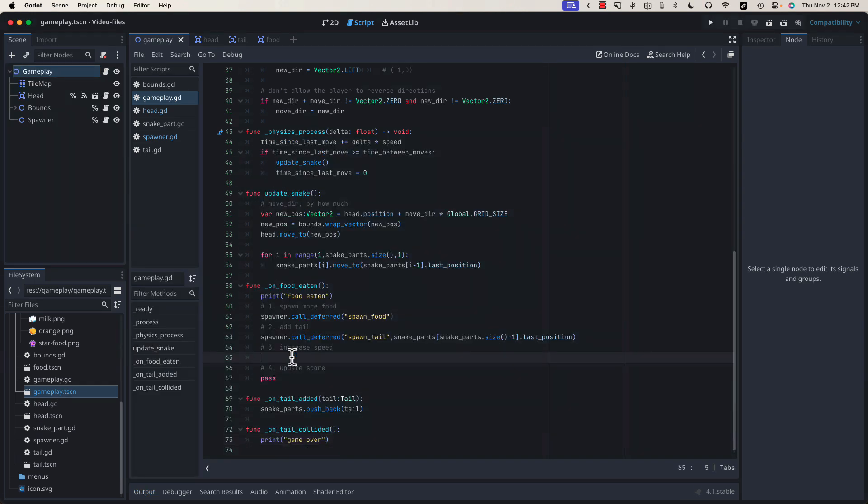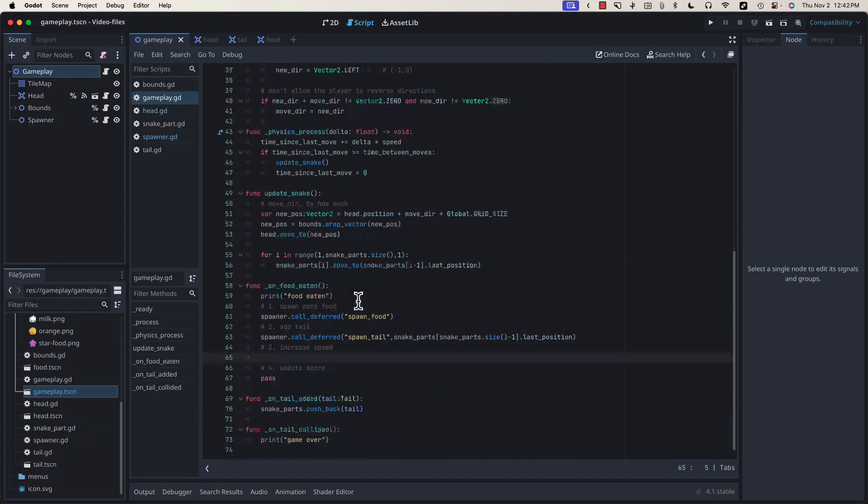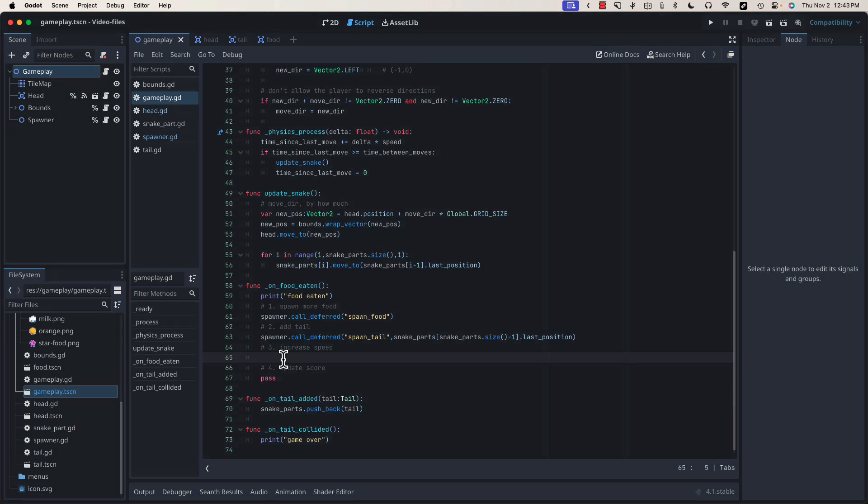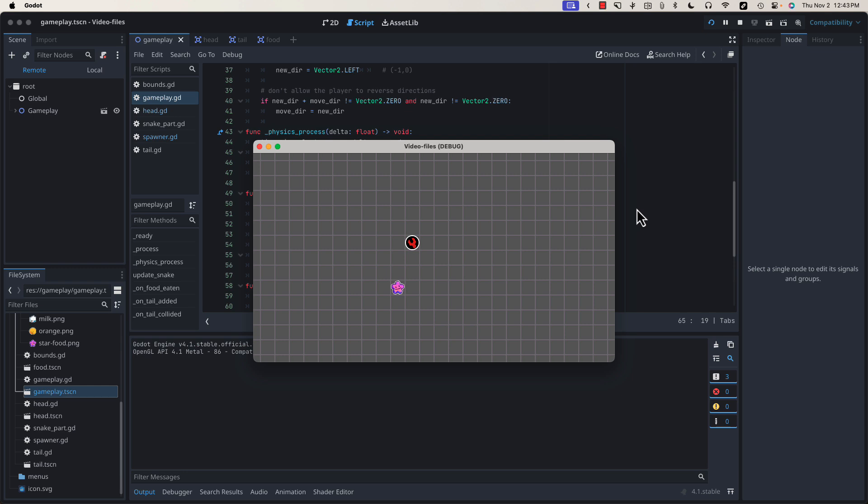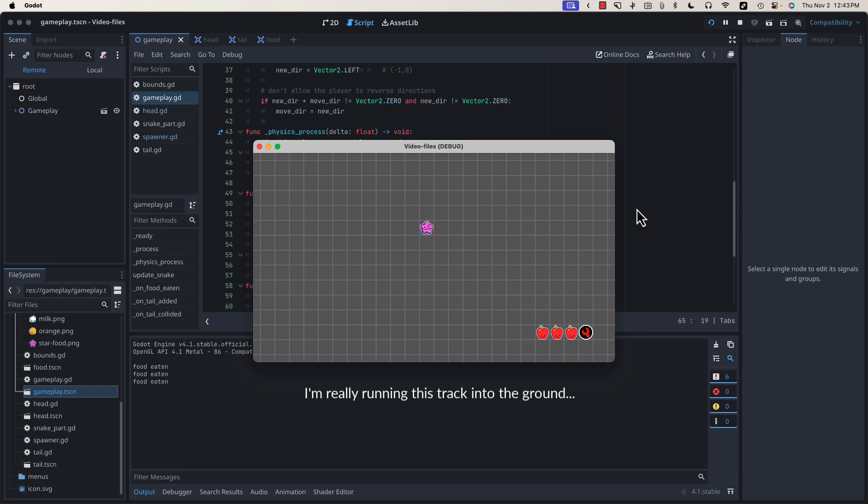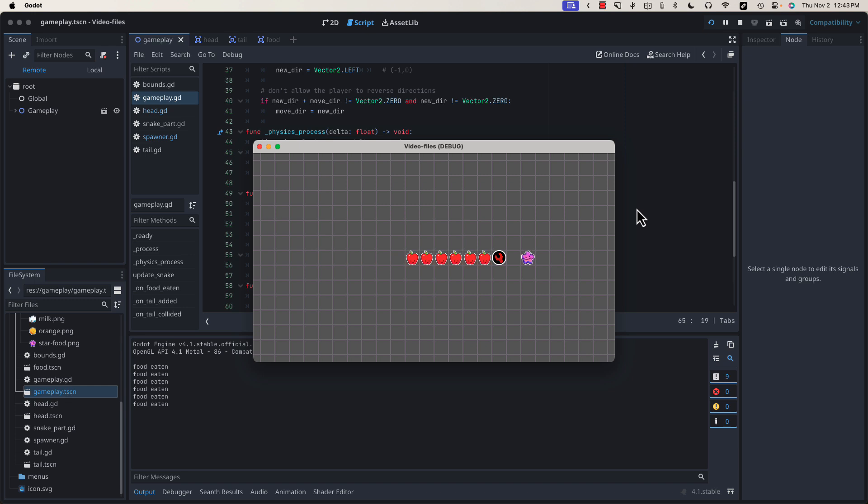To make this game a little more challenging, let's increase the speed each time we eat a piece of food. Since we set up this speed variable at the beginning of the project, the only thing we have to do is increase that each time a piece of food is eaten. Let's do that by adding 500 to our speed each time we eat a piece of food. And if we test our game, you'll notice that the snake speeds up a little bit each time.